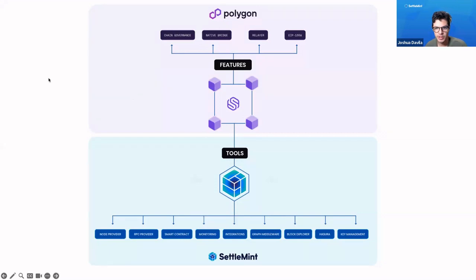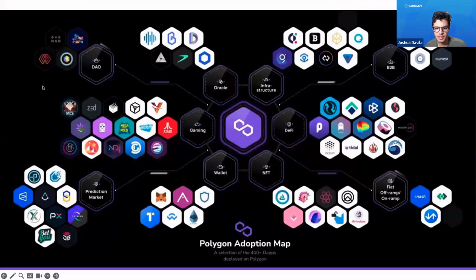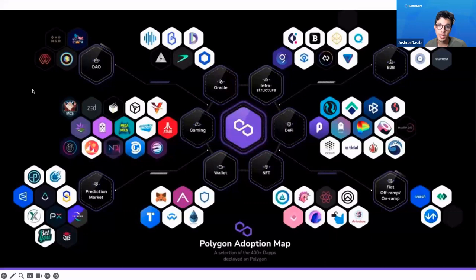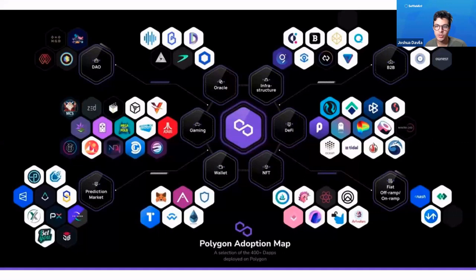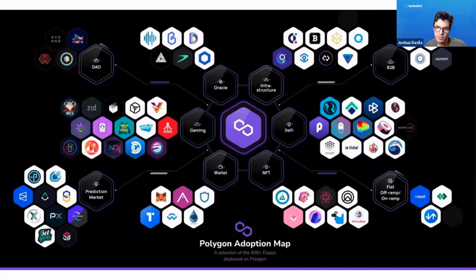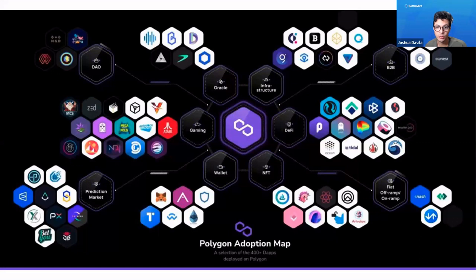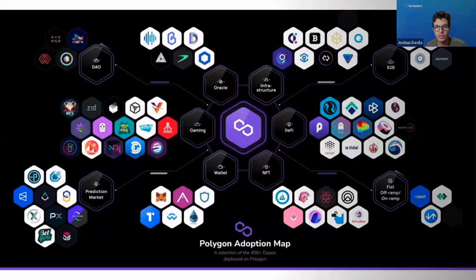What's also great is that the Polygon ecosystem you would be plugging into is already quite large and very diverse. There's lots of different applications that you could potentially combine with if you connect your Supernets with the Polygon POS chain. The bridging makes it very easy to do cross-chain interactions. So there you have it. Let's take a look at how we do that on the platform.